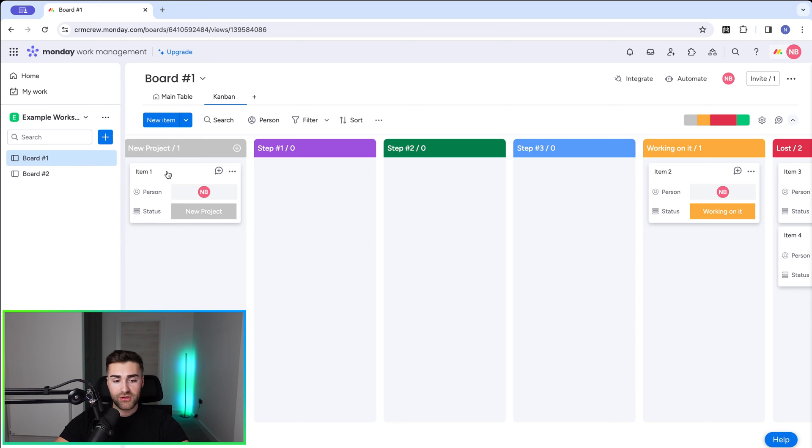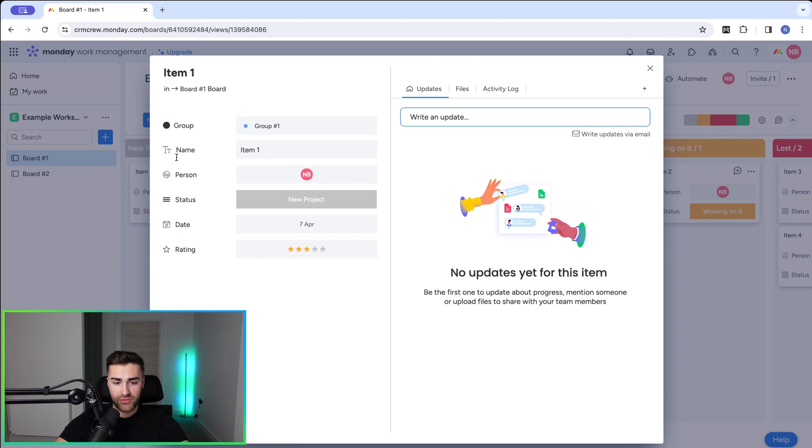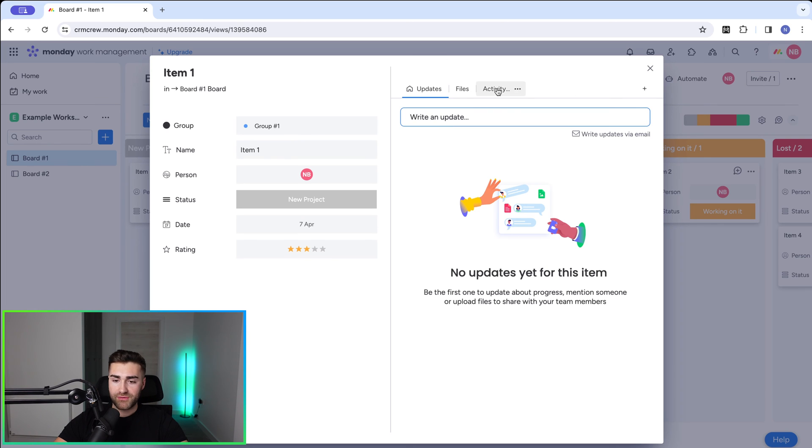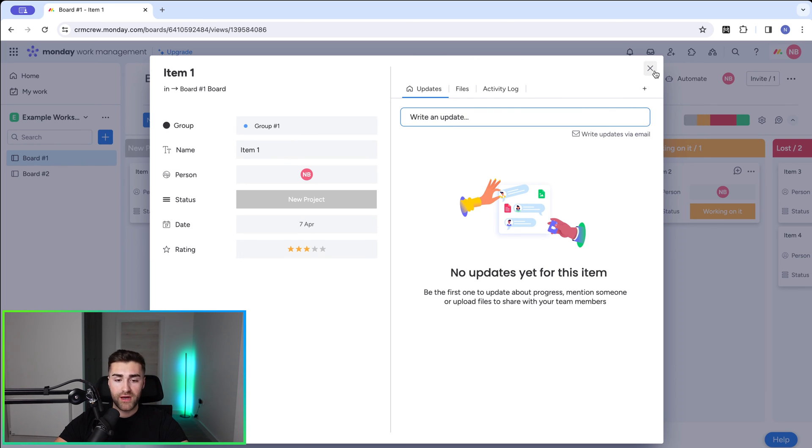And finally, you can click into any item and you can see all of the relevant information on the left hand side here. So these will be all of the columns associated with this particular board. And then on the right hand side, we've got the updates, files, activity log, and any of the other views that you use on an item to item basis.